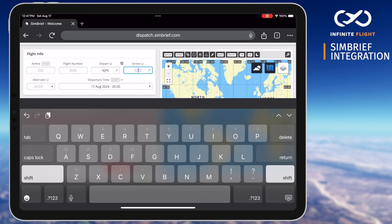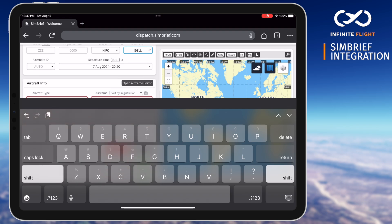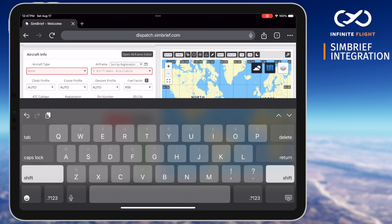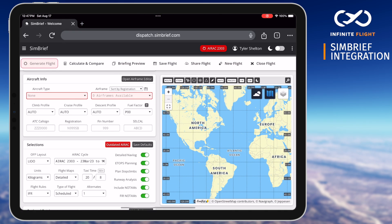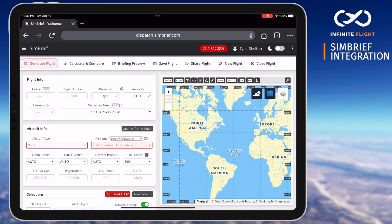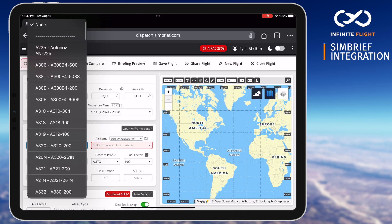We'll start by inputting our departure and arrival airport. Based on your arrival airport, an alternate will be selected, though you can put in one of your choosing if you wish. Next, we'll select our aircraft type. SimBrief features nearly every aircraft in the Infinite Flight fleet. We've selected the Boeing 777-300 for this trip to London.